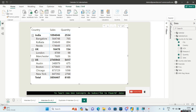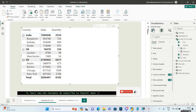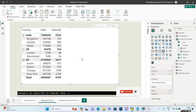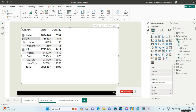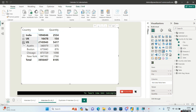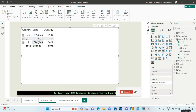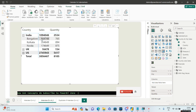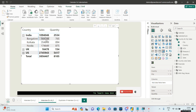Here we have taken the matrix visual. Let me show you the exact matrix visual that has been presented. In the rows there is country and there is city. If you collapse this you'll have country-wise sales and sales quantity, and if you expand it you'll have the corresponding city-wise sales and city-wise quantity sold — 765 units were sold in the city of Bangalore.